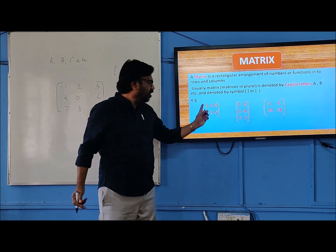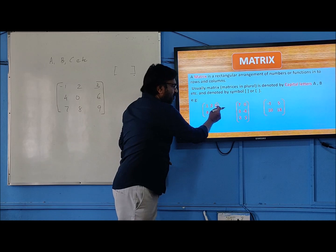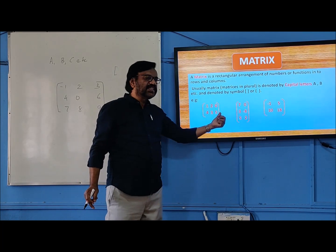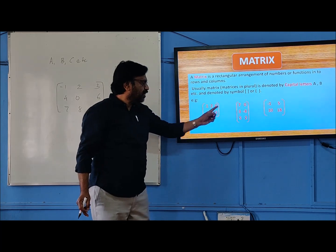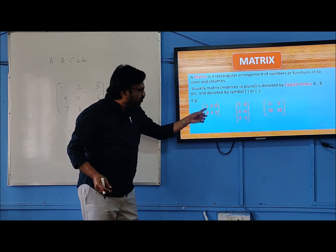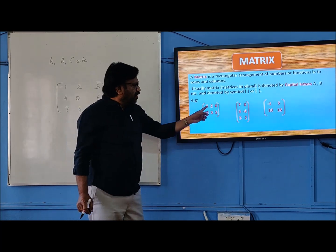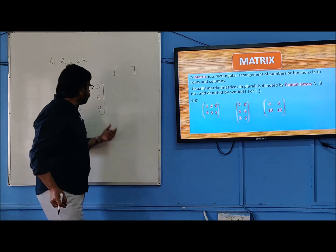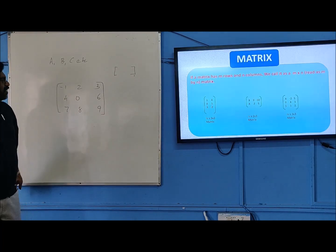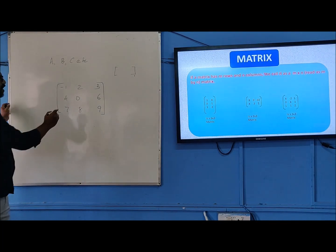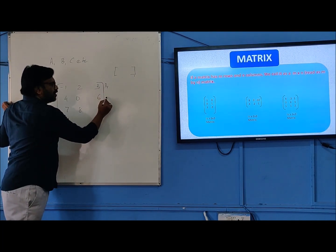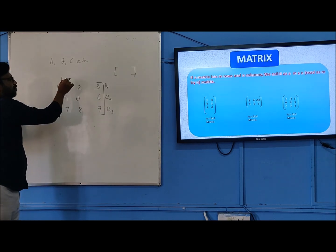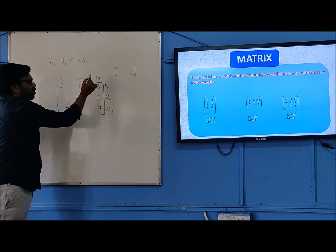In this example, how many rows are there? 1, 2, 0 is the first row, and 4, 3, 5 is the second row — two rows are there. How many columns? 1 and 4 is the first column, 2 and 3 is the second column, 0 and 5 is the third column. In this example also we can see: the first row, the second row, the third row, and the first column, second column, third column.